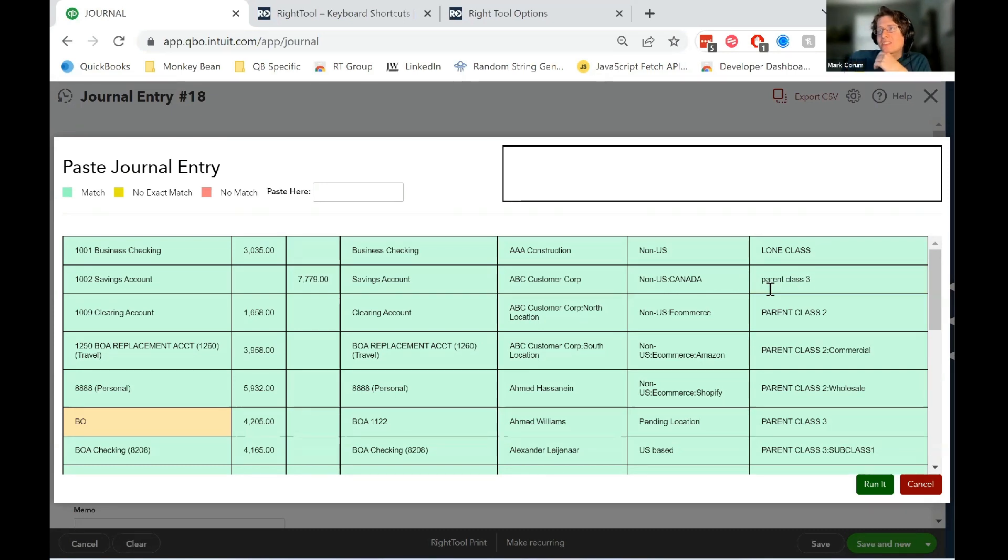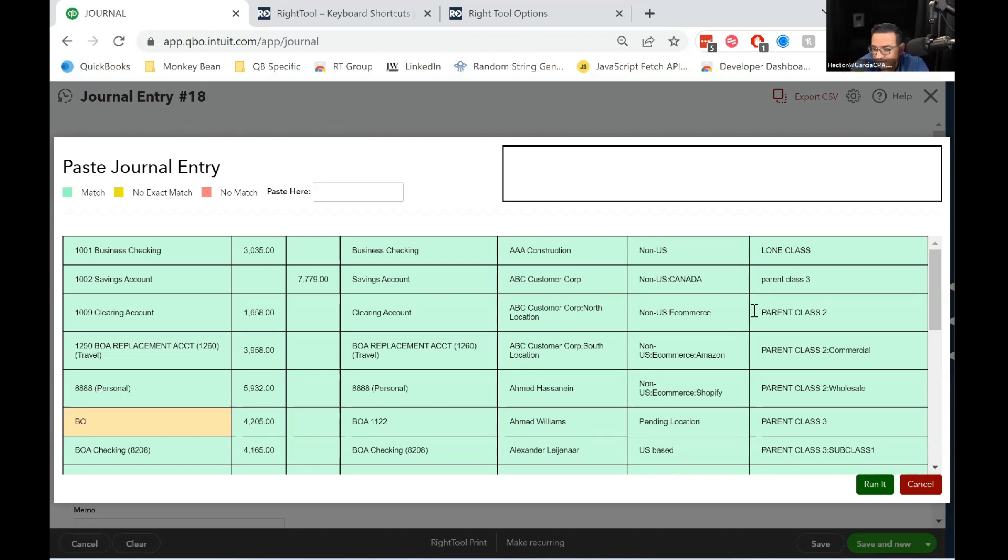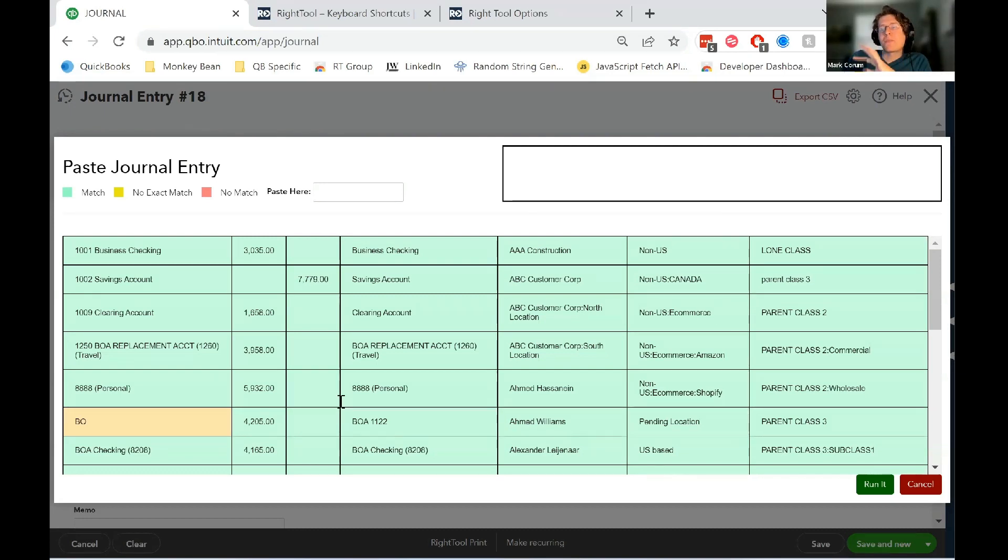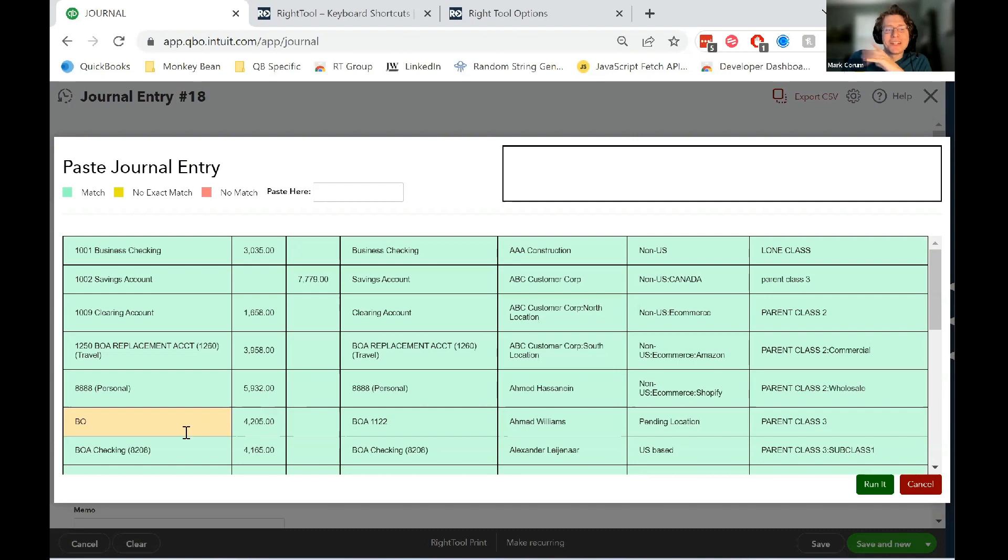But if your Excel is clean, you don't have to worry about this. Exactly. But it's just a way of making sure that you don't post anything to the wrong account or get caught up anywhere.